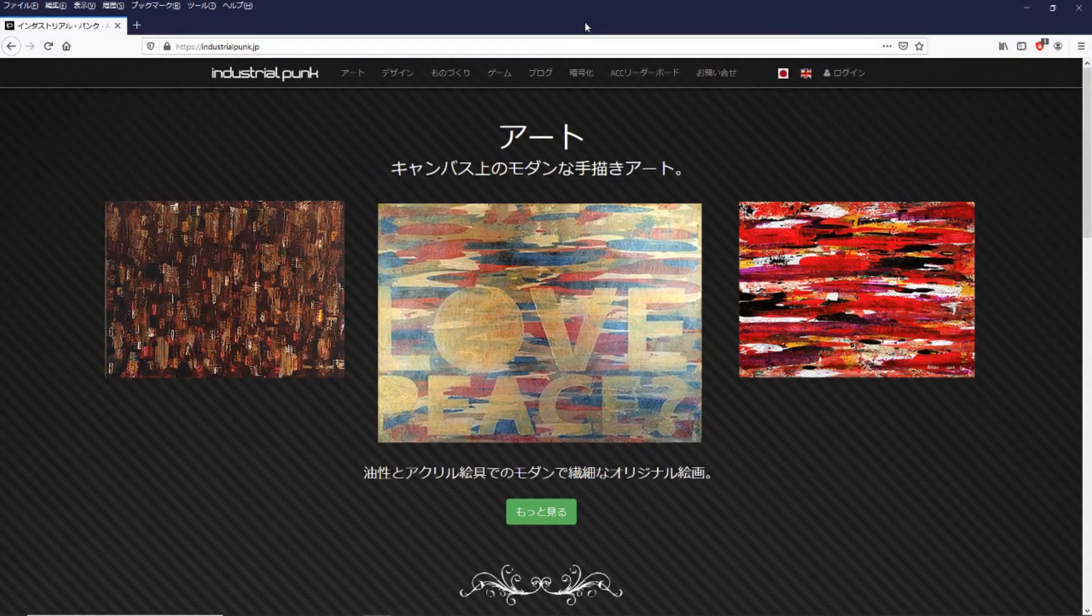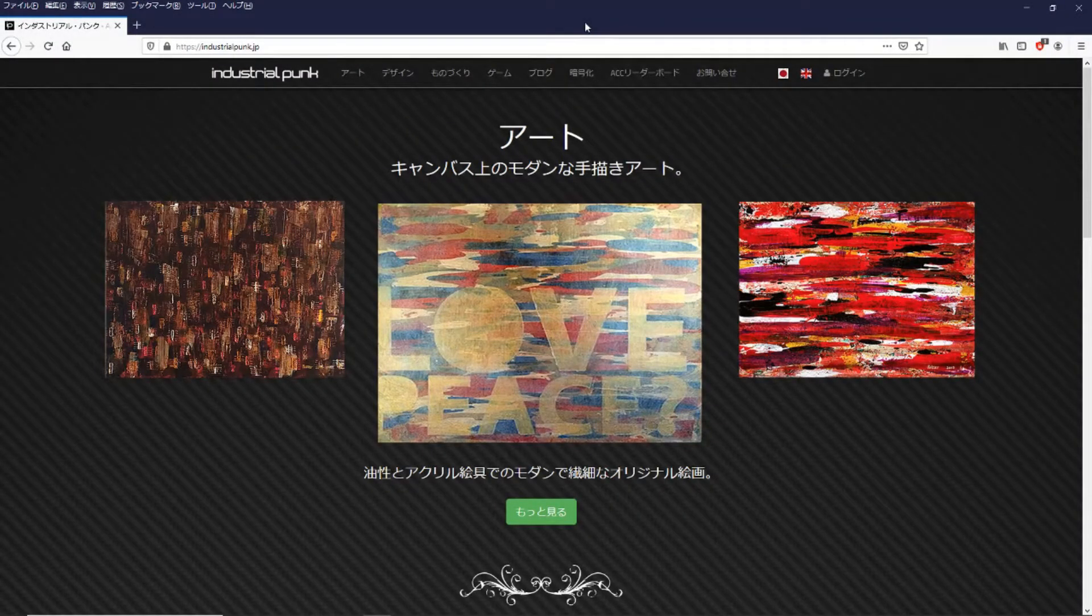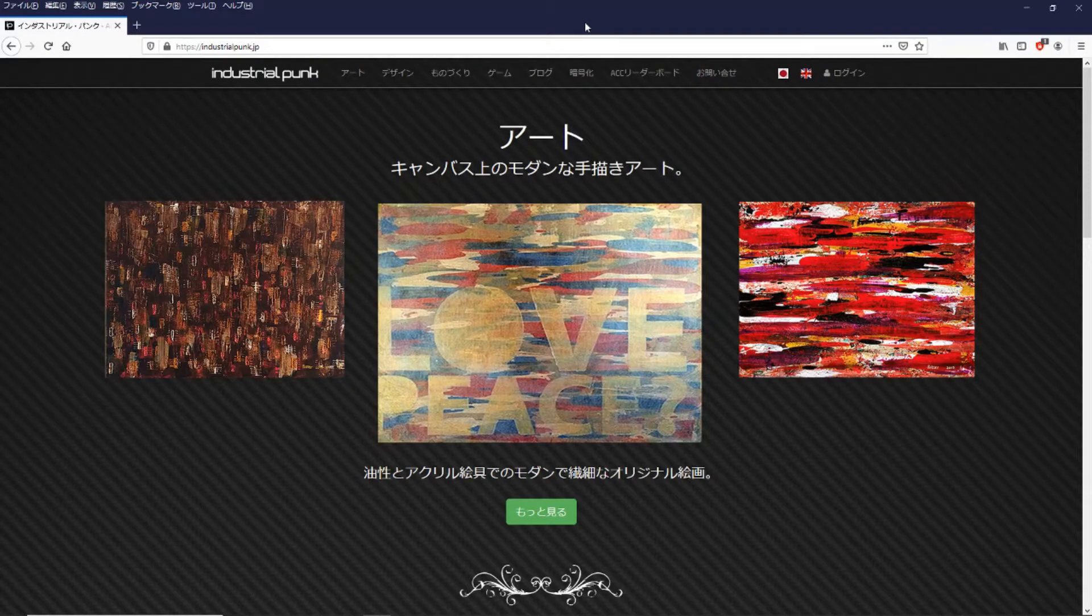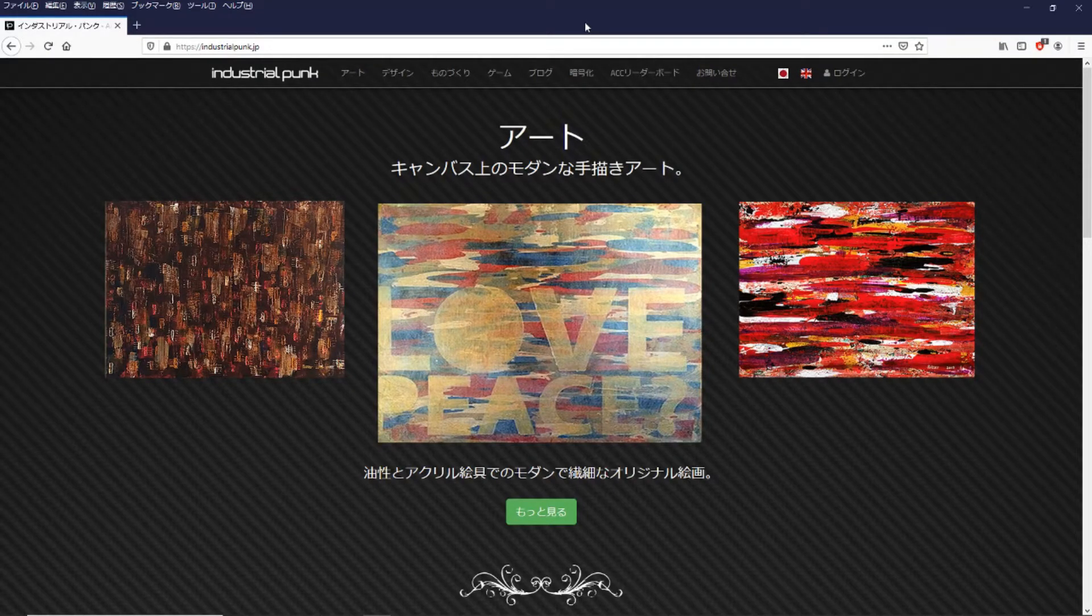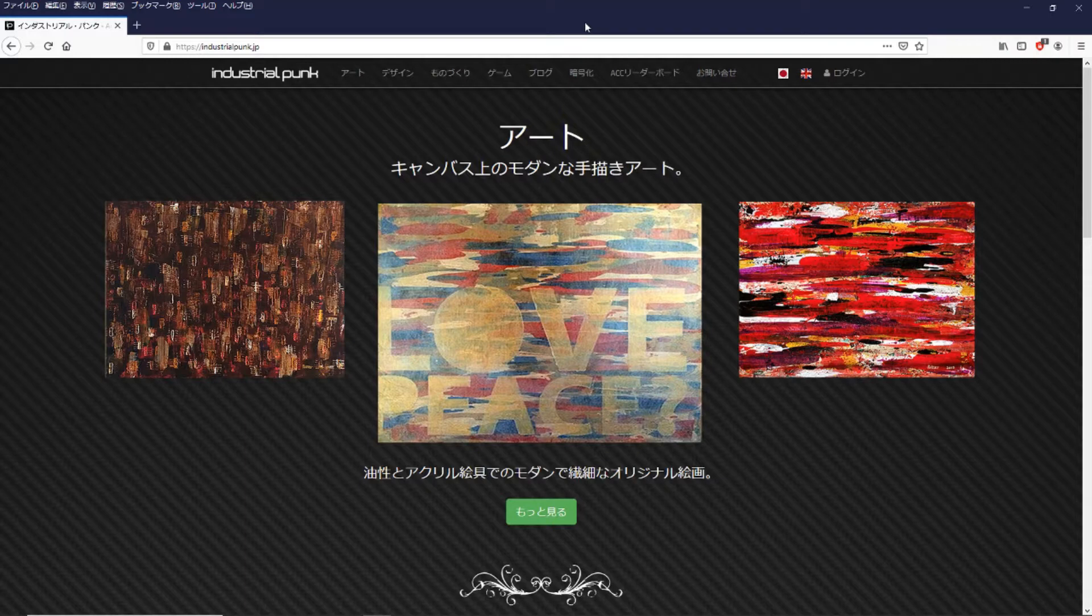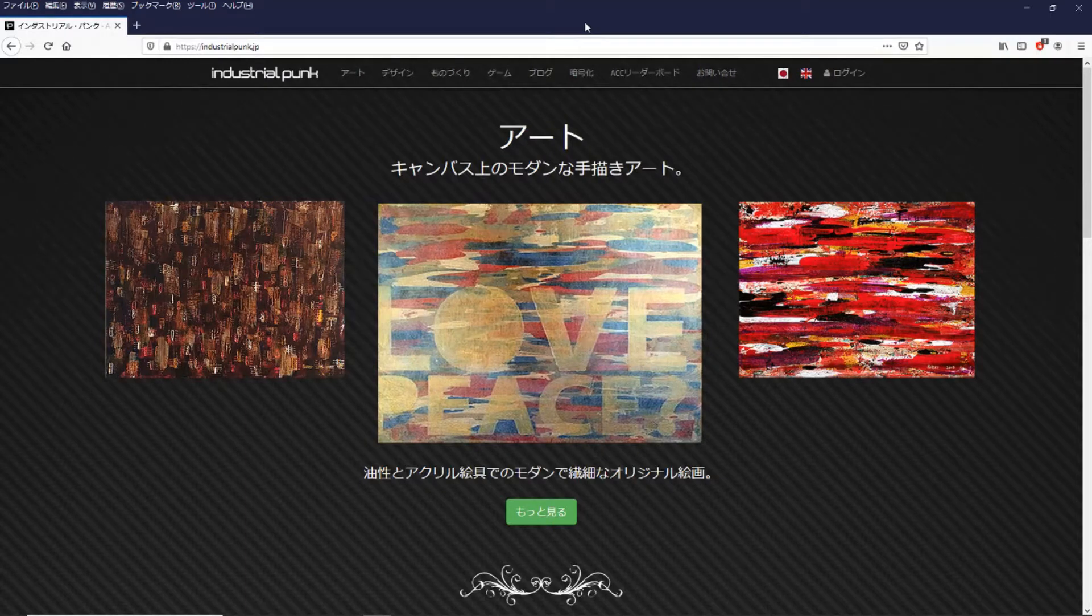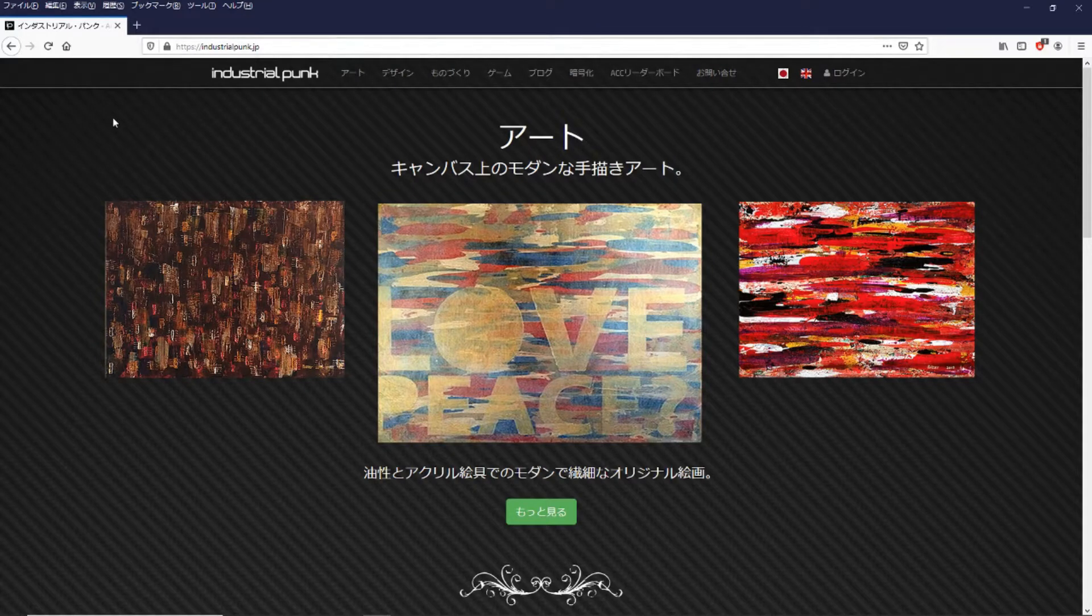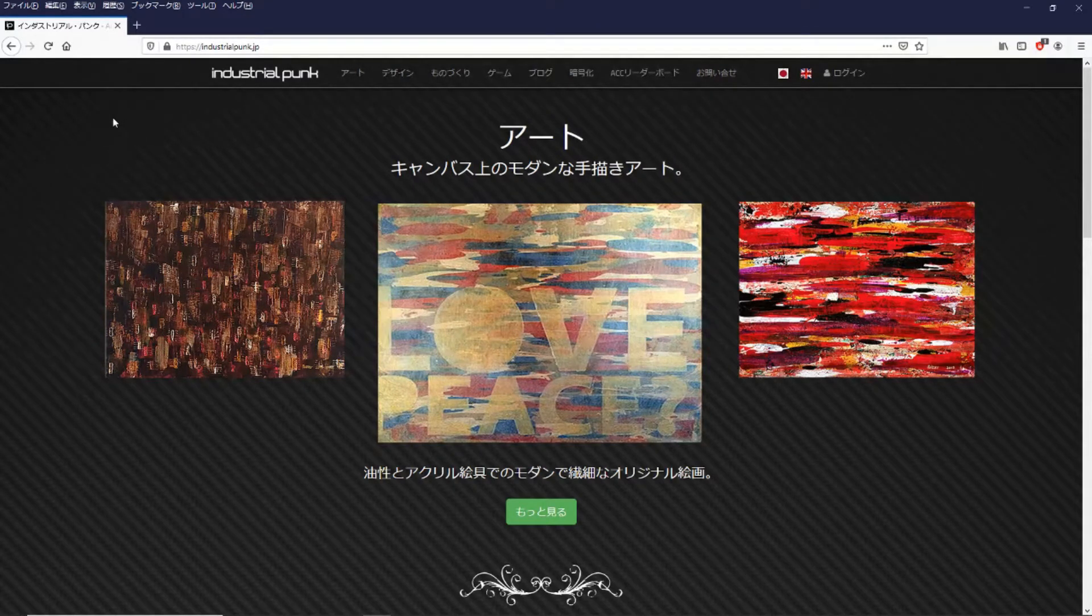G'day ACC fans and welcome to the Industrial Punk Race League leaderboards. I've created a leaderboard system for Assetto Corsa Competizione and you can access it through my website industrialpunk.jp. I'll leave a link in the description.